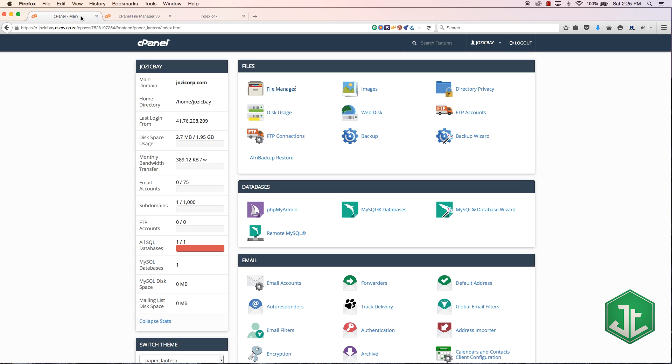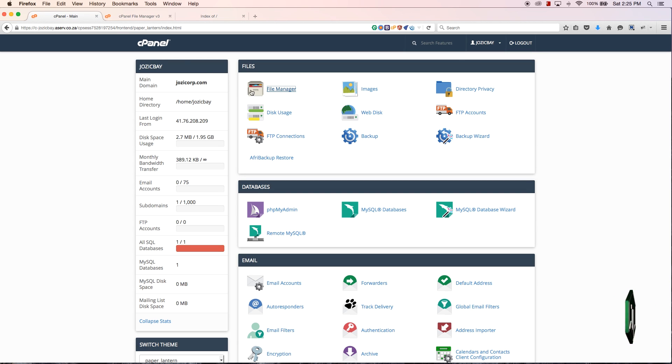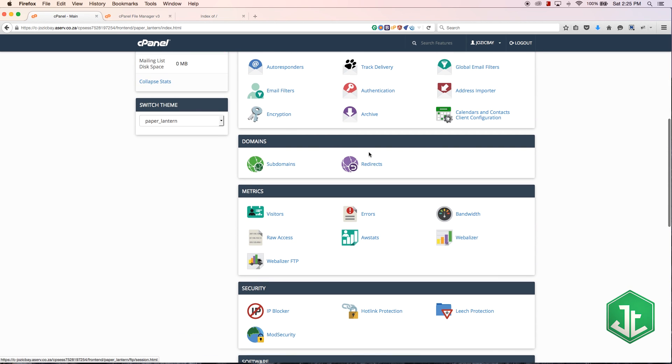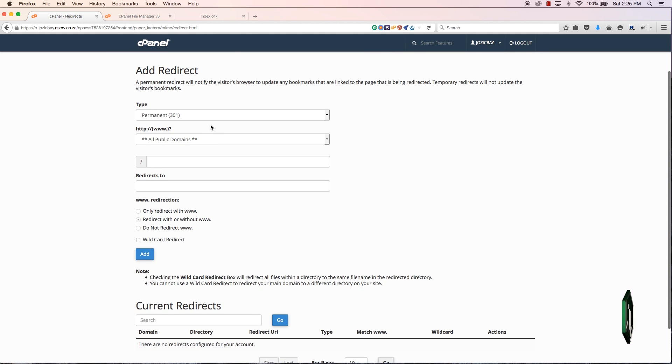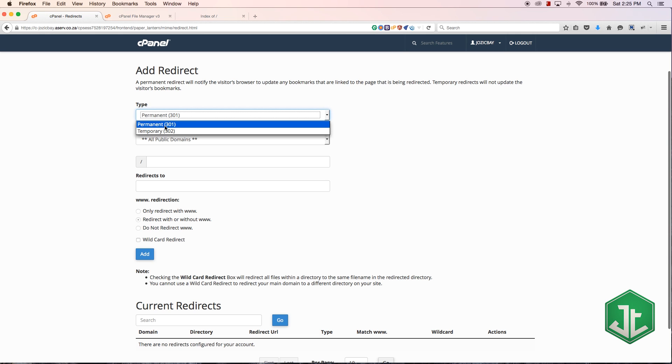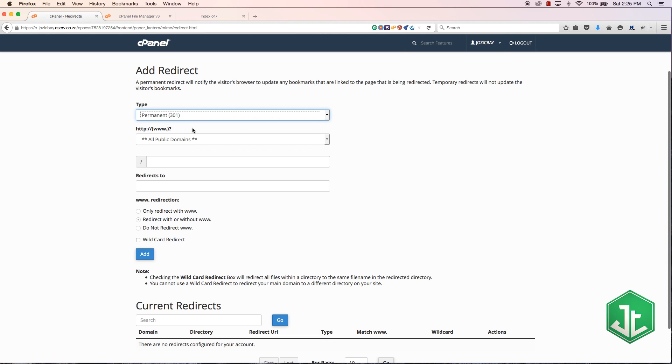Now that that's done, let's take a look at redirects quickly. If you might want to redirect that subdomain at some point, you can create a permanent redirect.